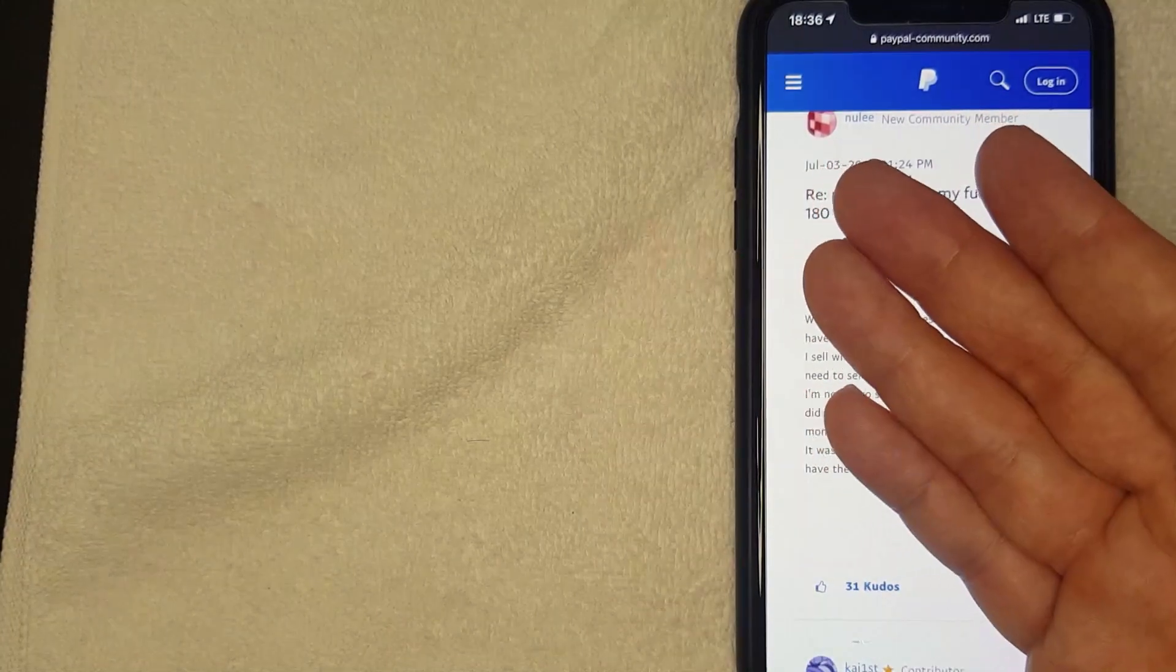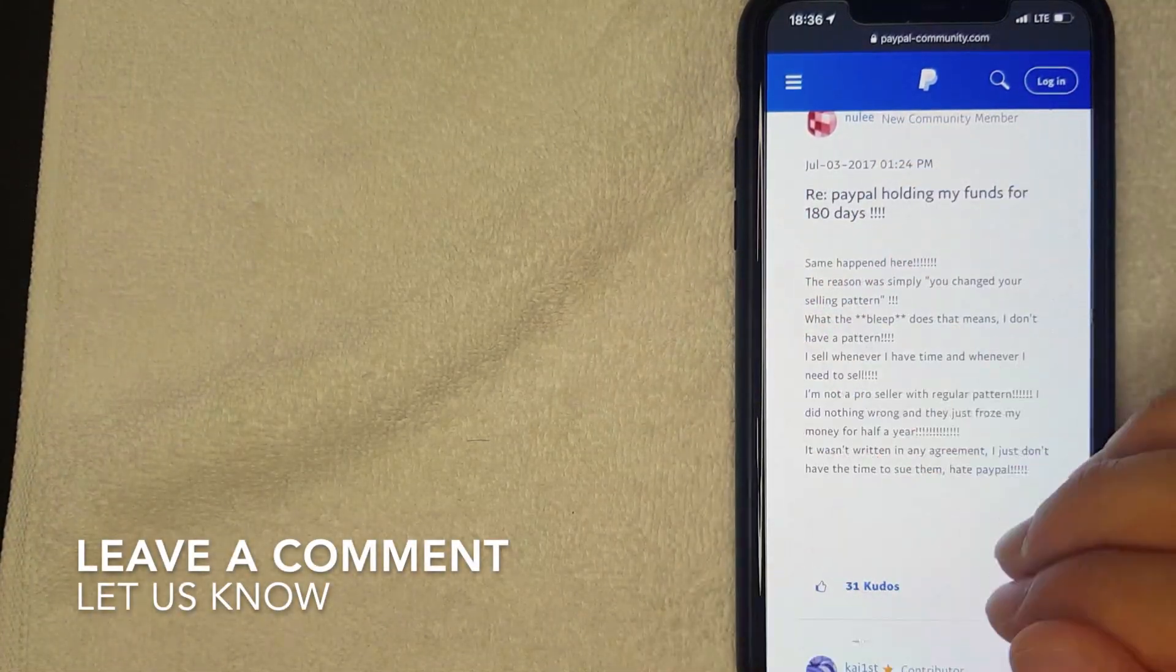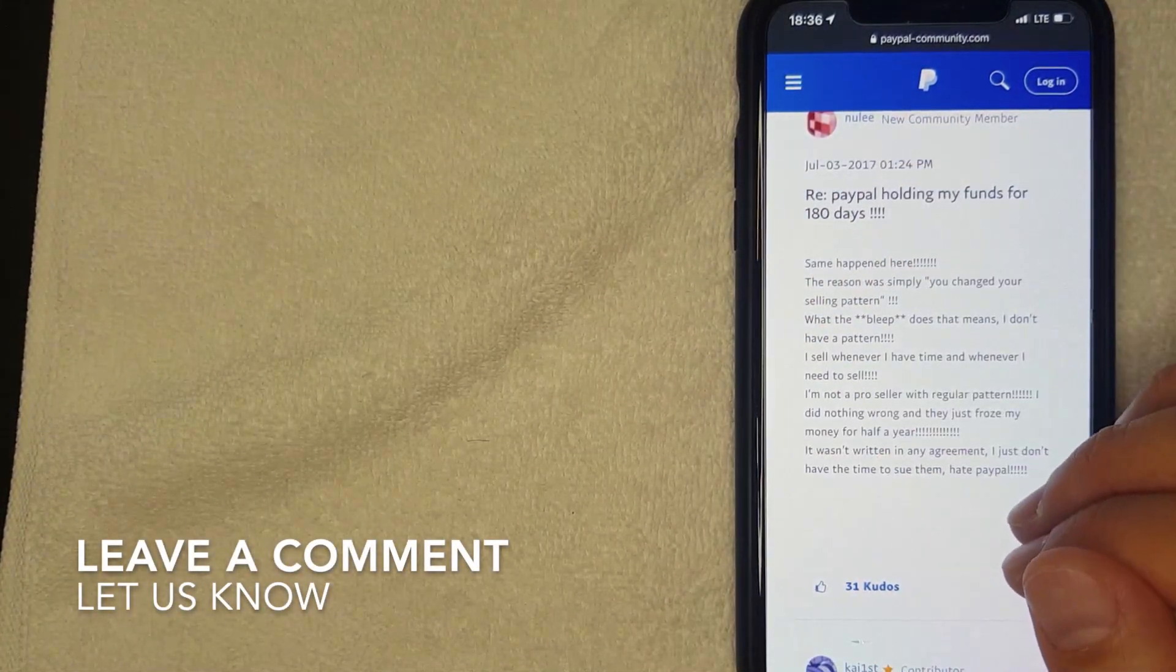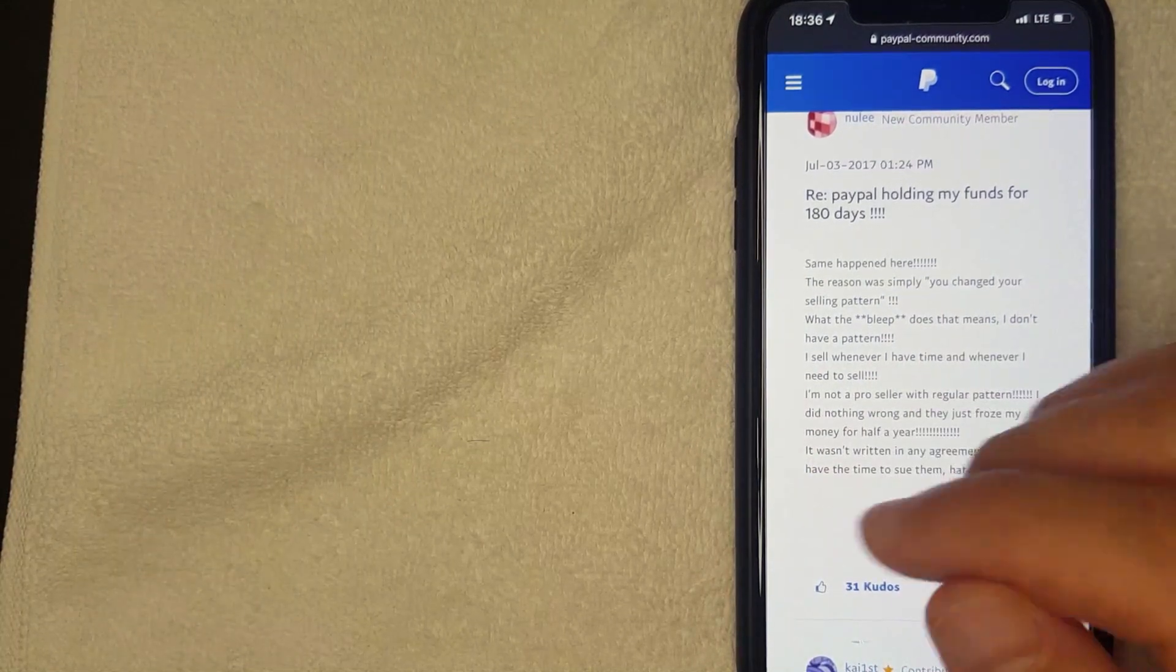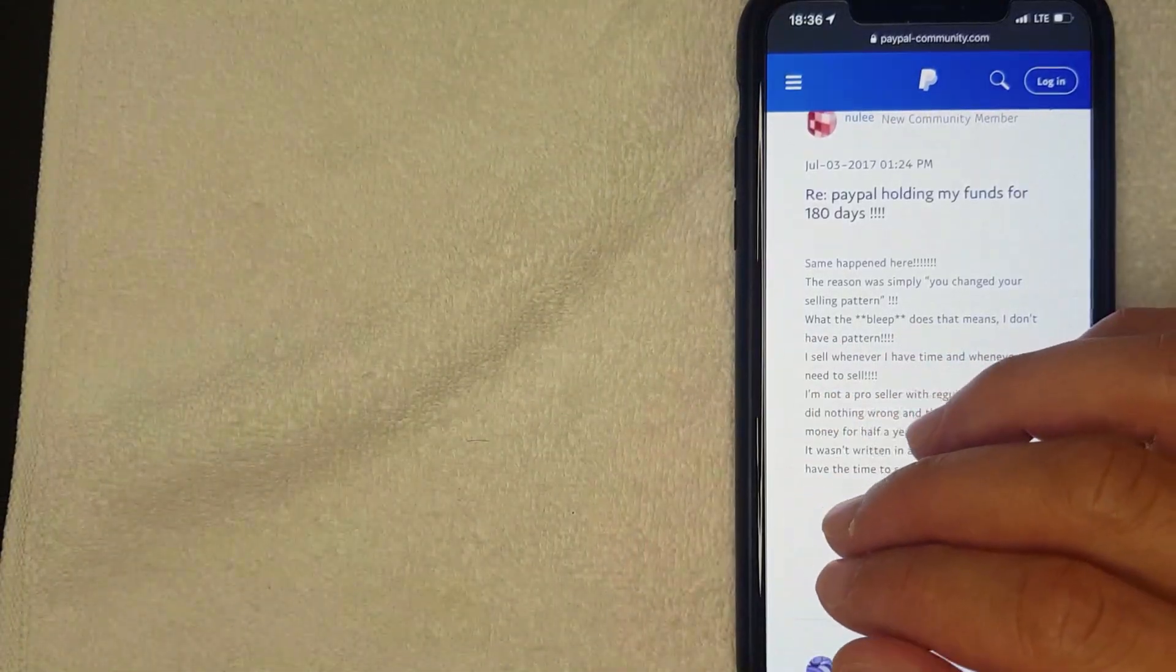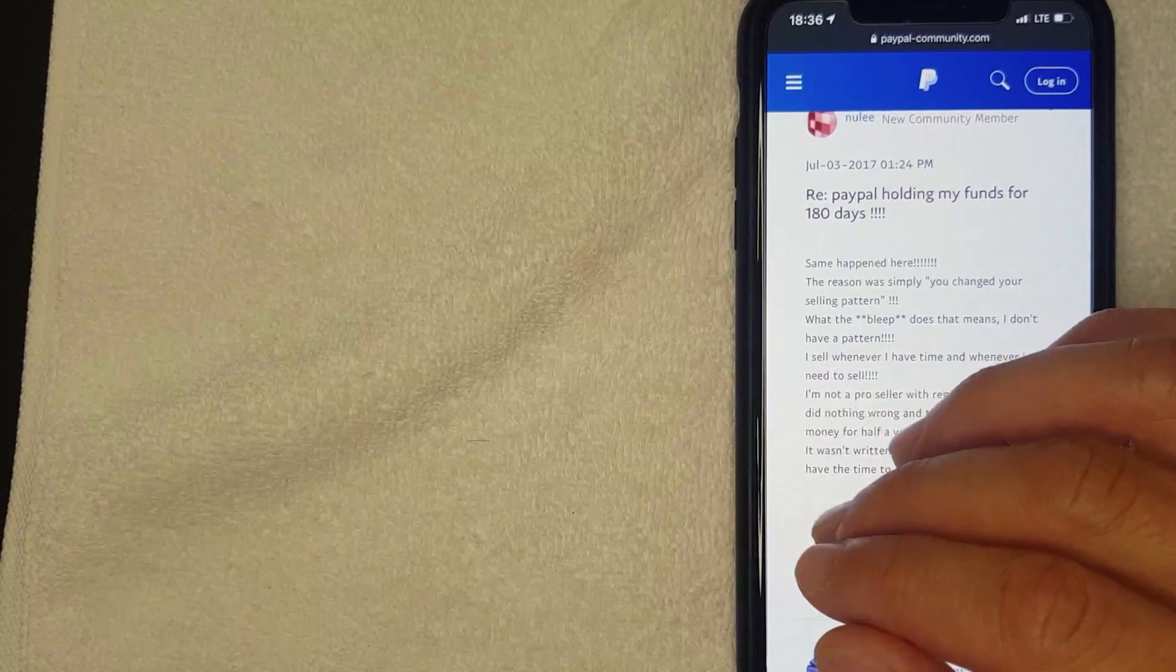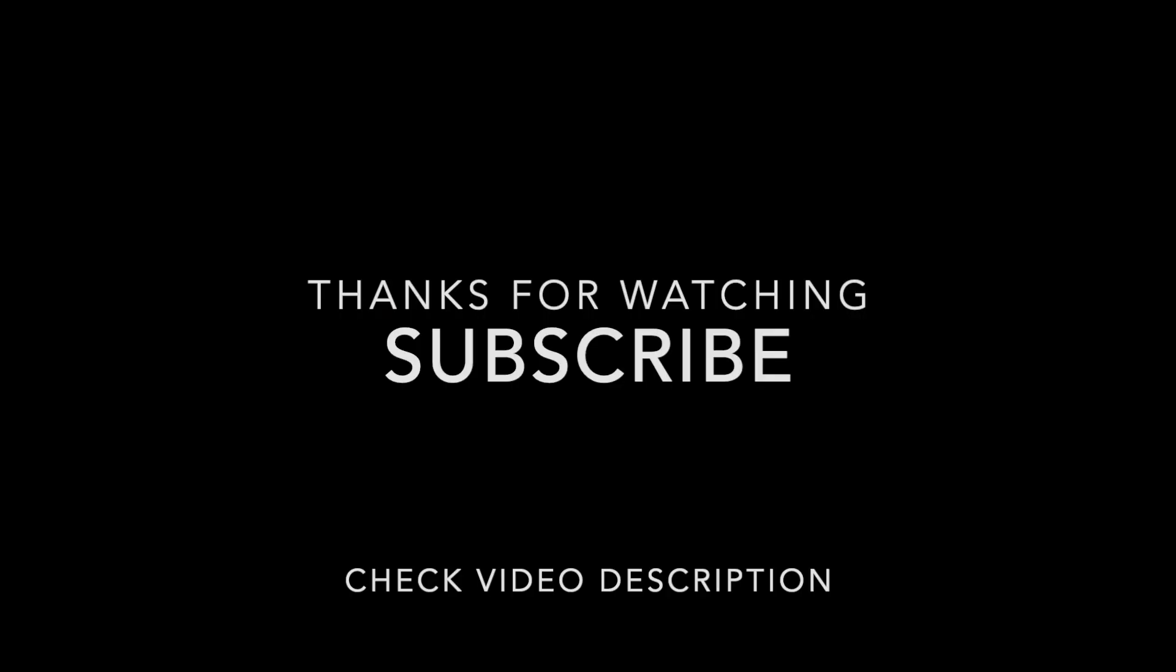But hopefully you found that video useful. If so, click thumbs up or maybe consider subscribing to my channel and I hope to see you on the next video. Thanks again for watching.